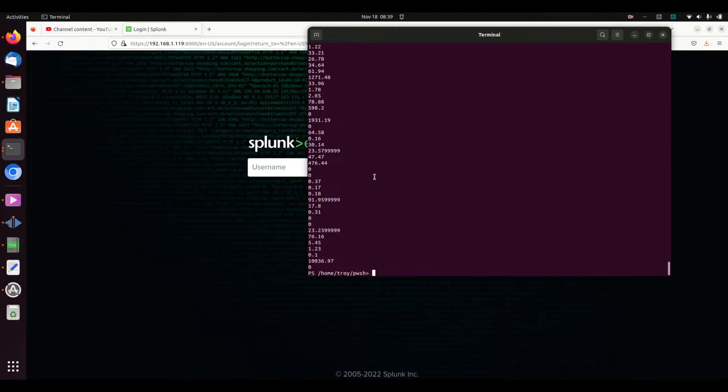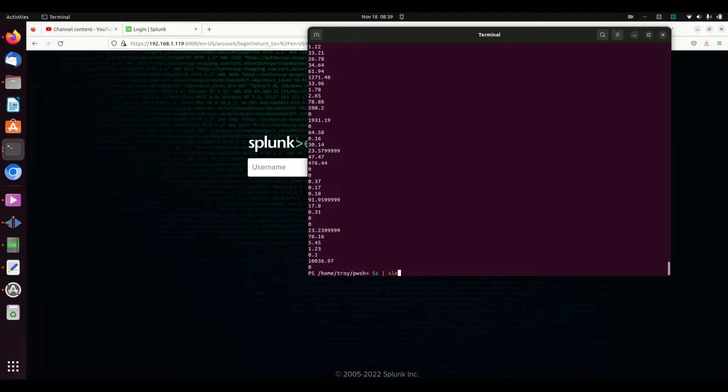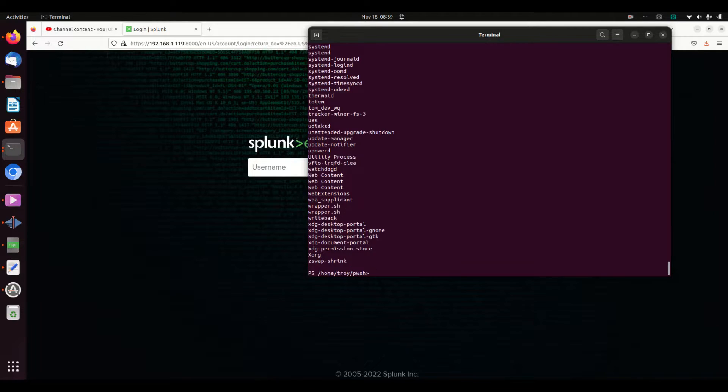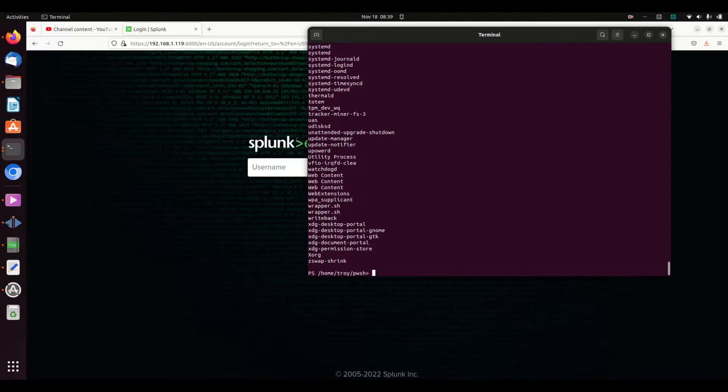I can do dollar sign s then pipe to Select-Object. This is very SQL-like: Select-Object, I want just the name. That's another way I can do it. Cool little feature there. It doesn't end there.